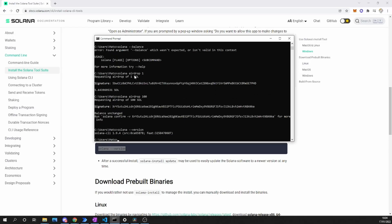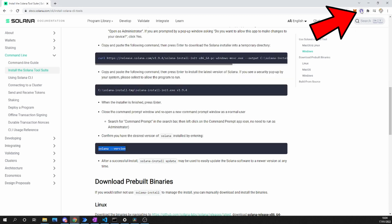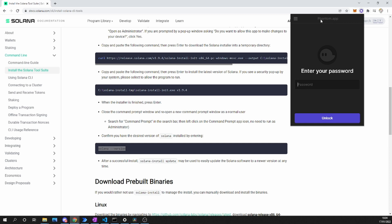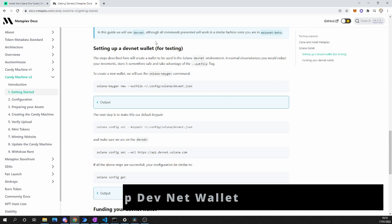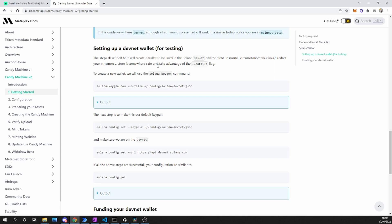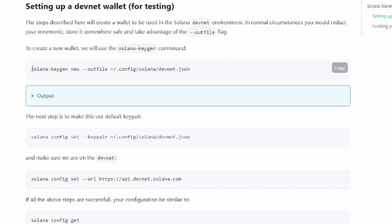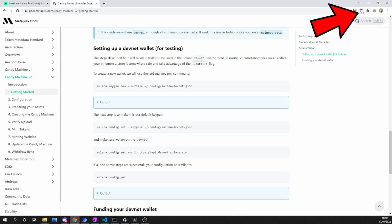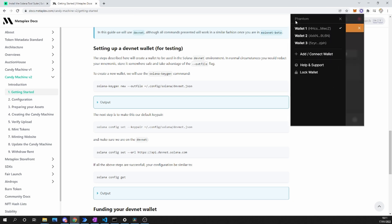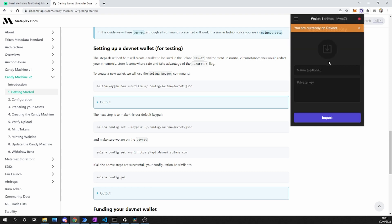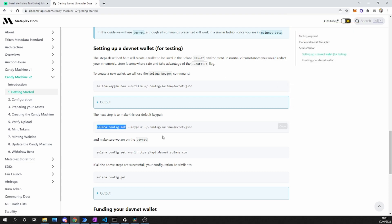You should also go and get a Phantom wallet, which is a plugin for your browser. The next thing we have to do is set up a DevNet wallet for testing. The DevNet wallet is going to allow us to have an account that can pay for the initial contract fees for our NFT contract. We have to copy this command, and once we have installed Solana, pasting it inside of our terminal is going to create a new wallet with the hidden keys saved in a specific path. Those keys are going to allow us to add our newly created wallet onto our Phantom wallet using the private keys, so we can visualize our wallet on Phantom as well.